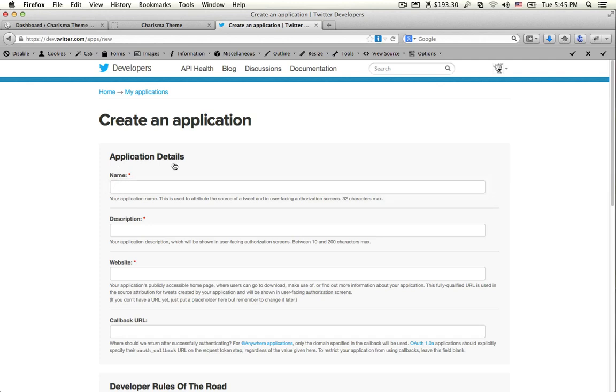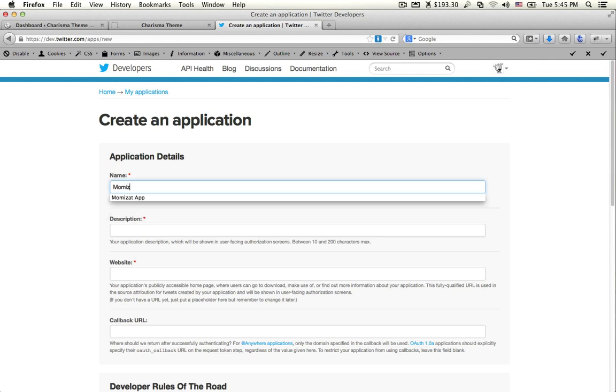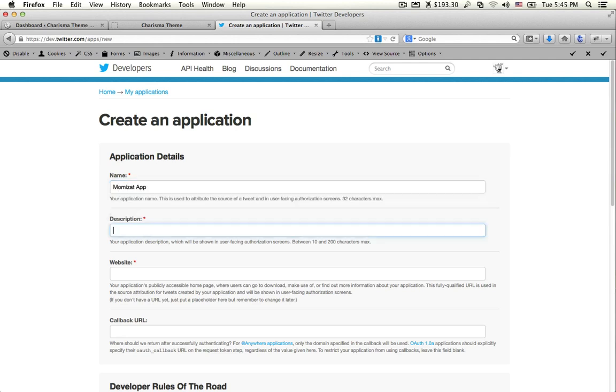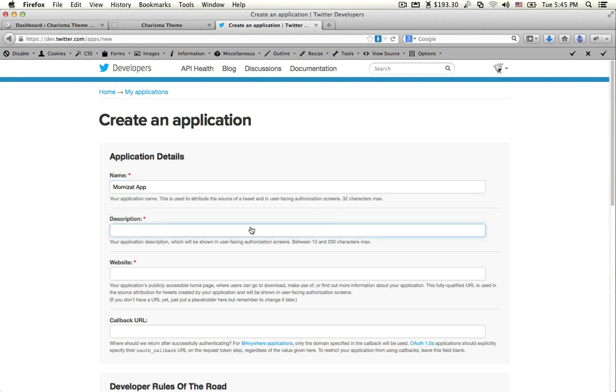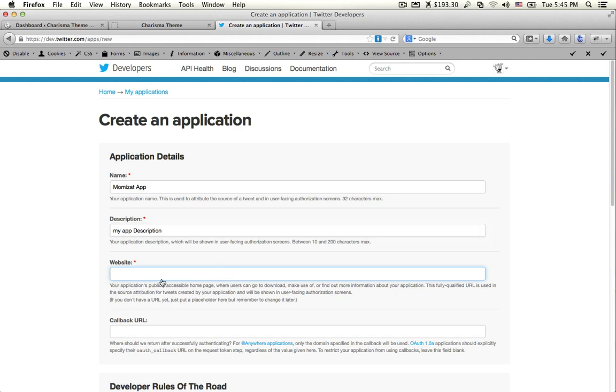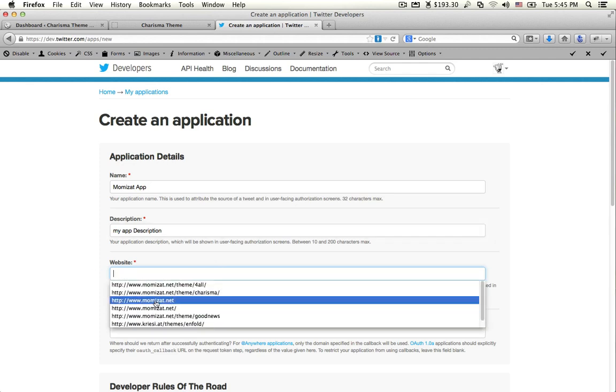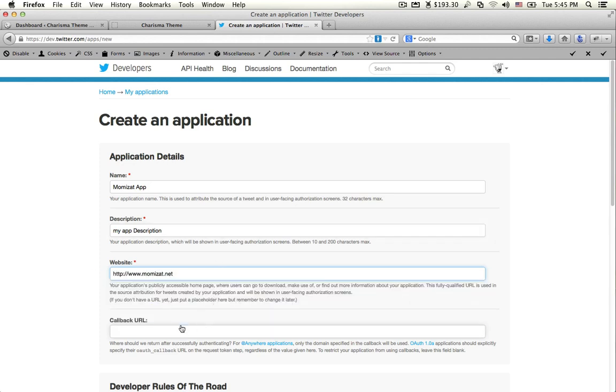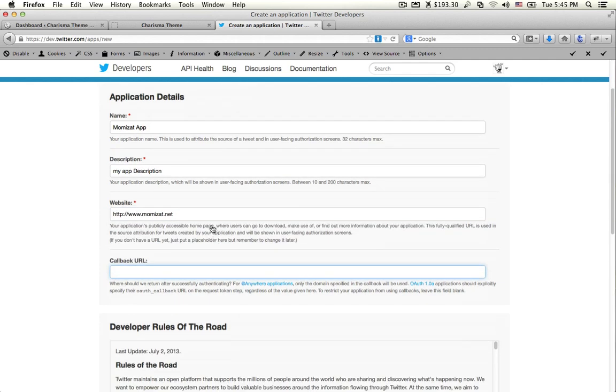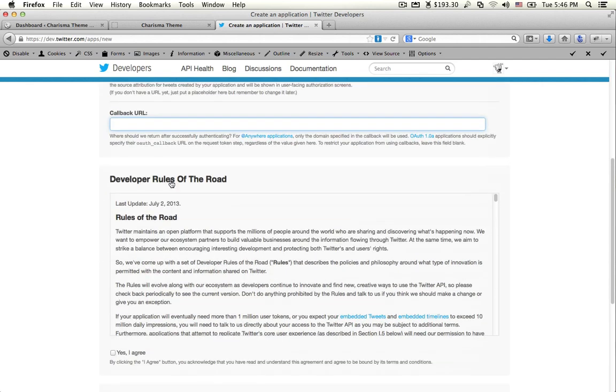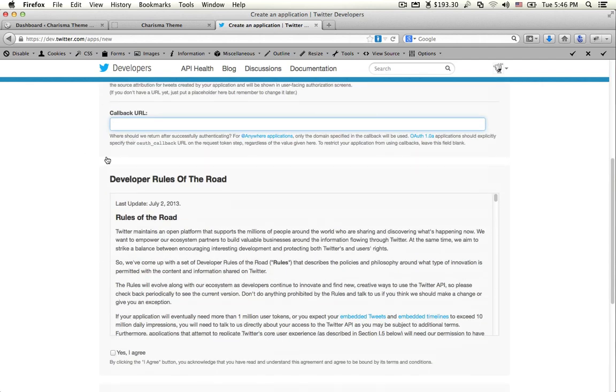Fill in the application details. For Name, you must insert a unique name. Add a Description. Website is optional - you can leave it empty.